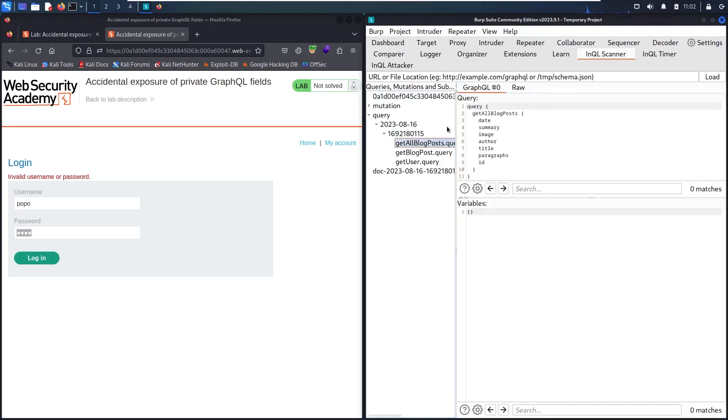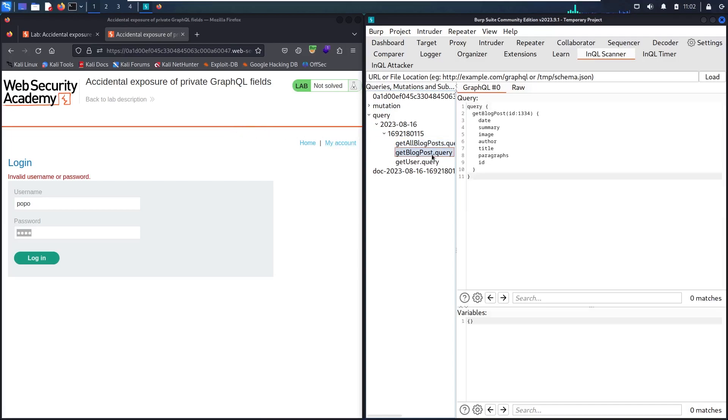Now I have three kinds of queries. Get all the posts, which is the first one we saw when we refreshed the page. Then get posts, I think by ID.